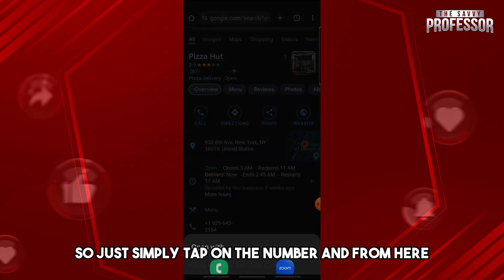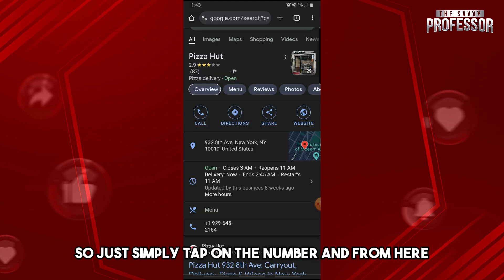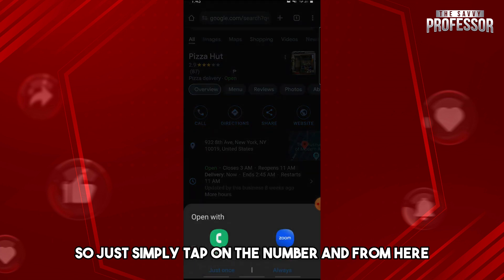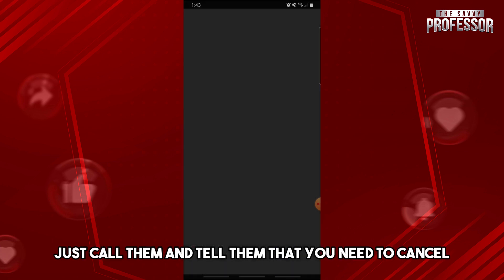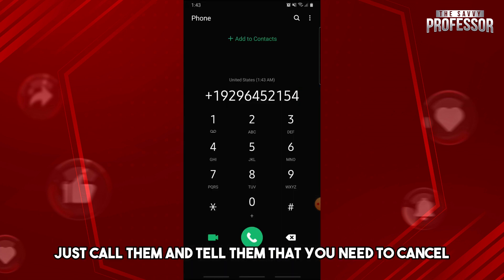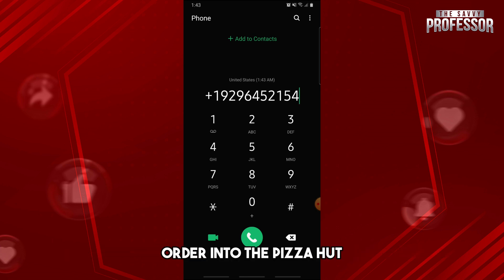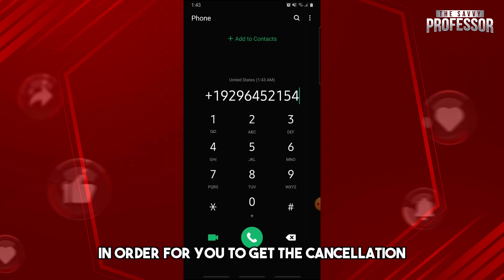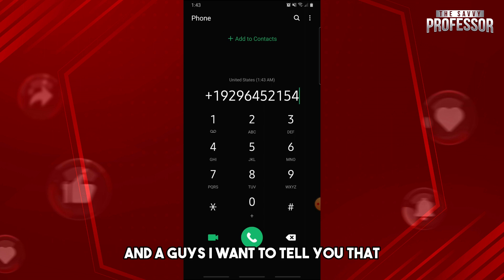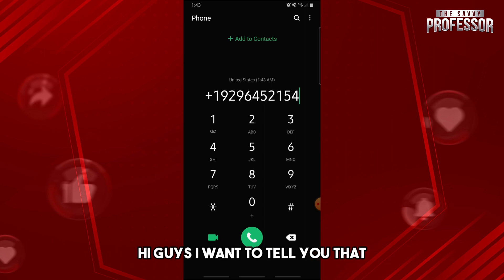From here you will see the number of the Pizza Hut. Just simply tap on the number, call them, and tell them that you need to cancel your order. Provide the order details in order to get the cancellation processed.